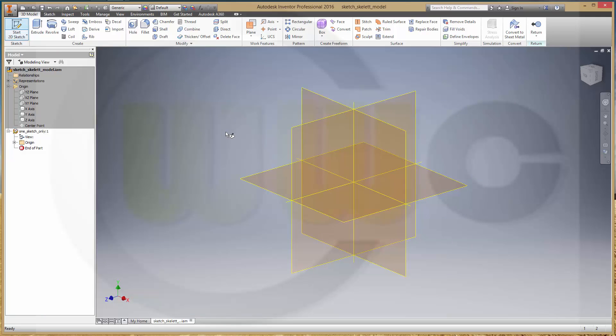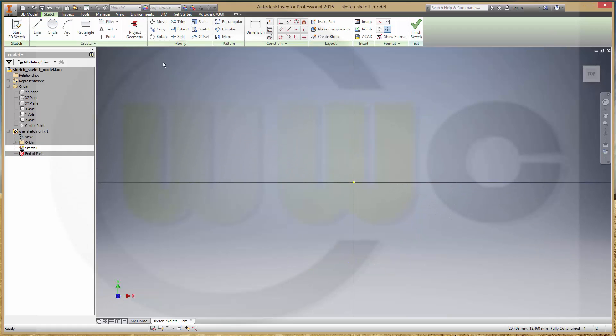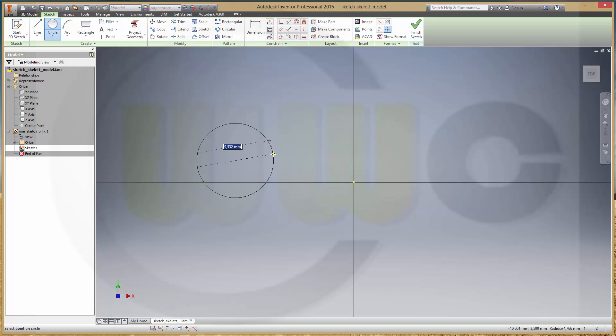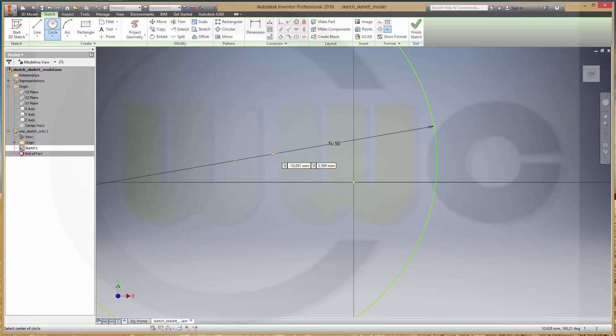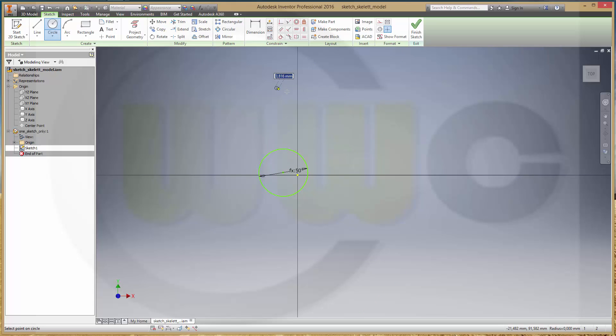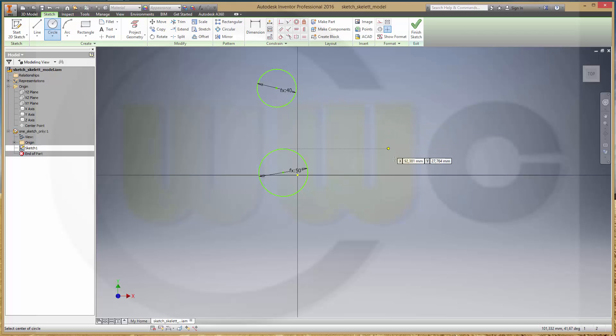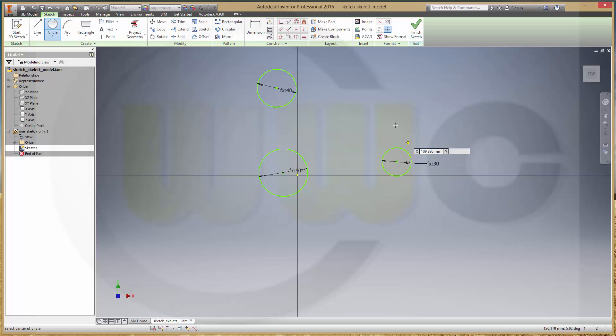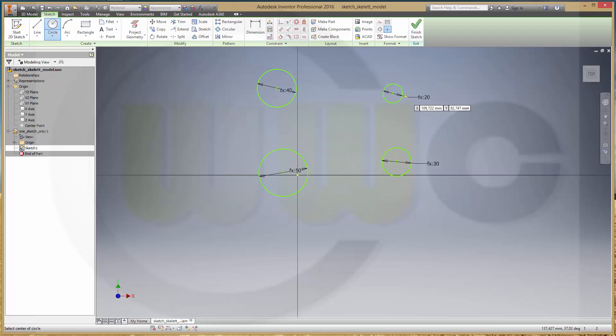Now, I need a sketch, maybe on the XY plane. I need some circles. This one could be center two, that would be center one, center two, that would be center one.